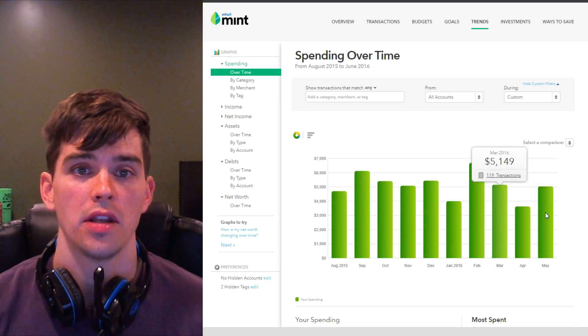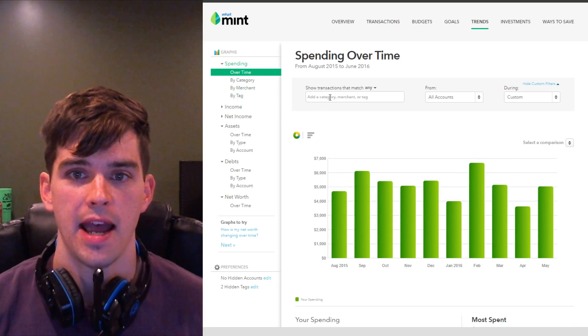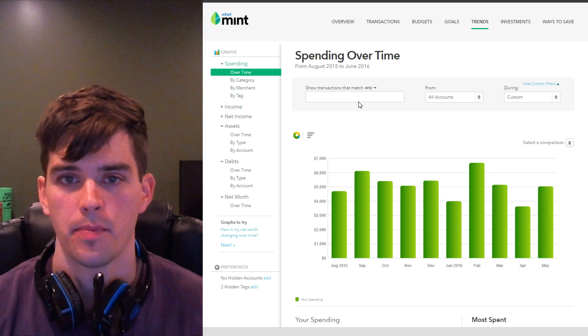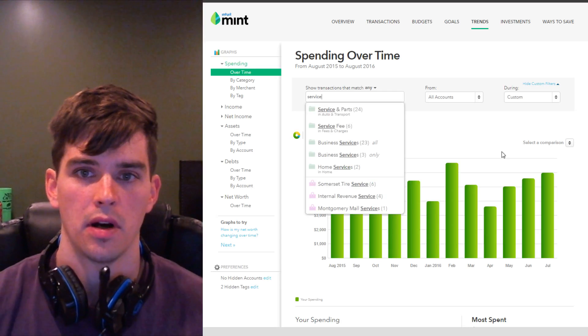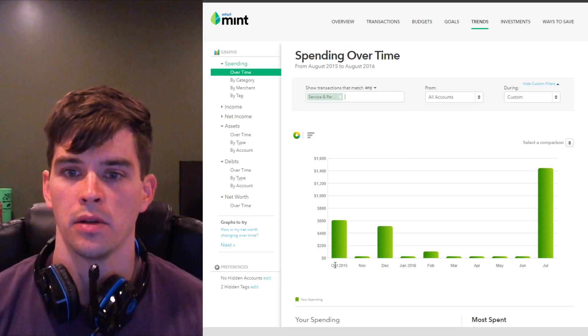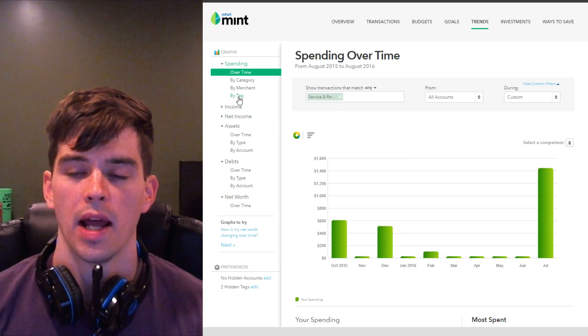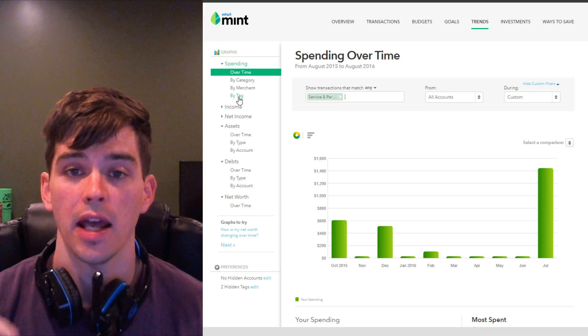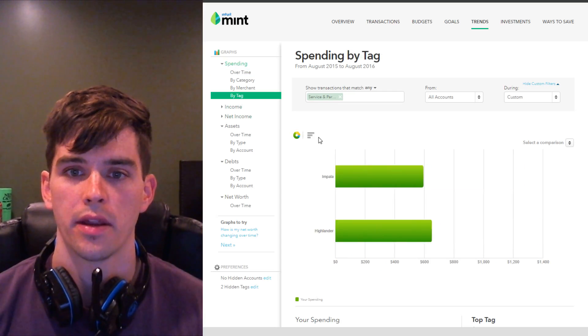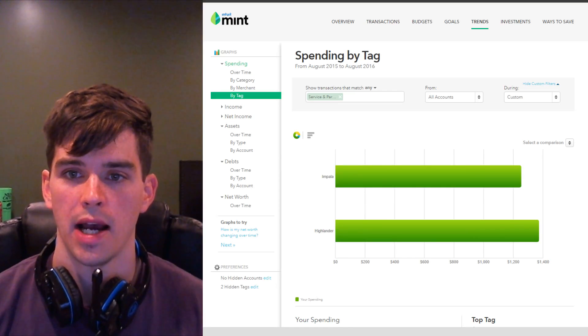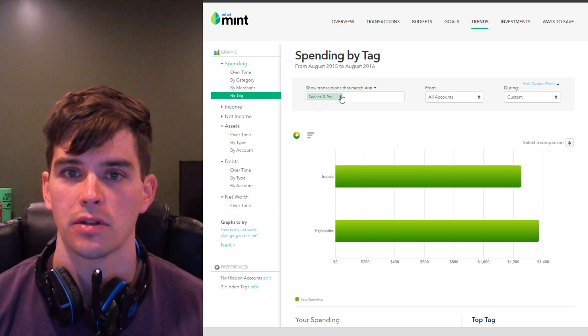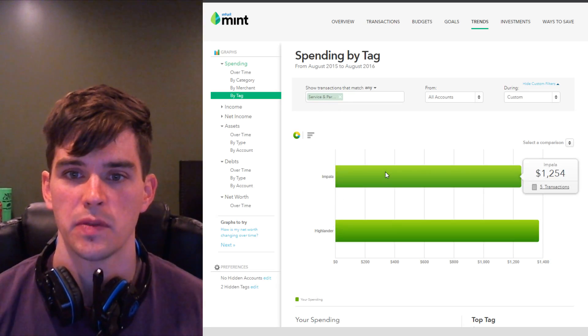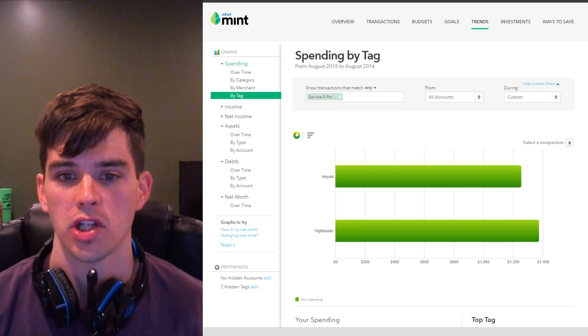Another great use of the spending tab is the ability to filter by tags. If I wanted to see how much I spent on service and parts on my car and my wife's car, if I just put in service and parts for the past 12 months, I see the total amount I spent on service and parts. But when I categorize my expenses, I categorize them all as service and parts, but I also tag them whether it's for my Chevy Impala or my wife's Toyota Highlander. So by switching to spending by tag, filtering for only service and parts transactions, I can compare how much I've spent on my Impala in the past year and how much we've spent on my wife's Highlander in the past year.